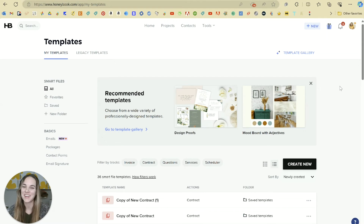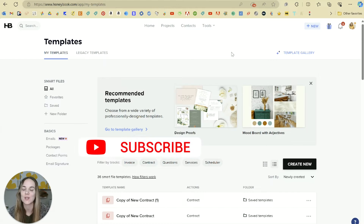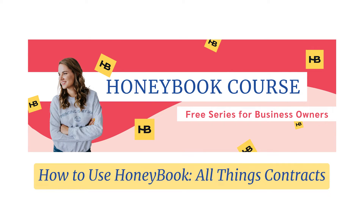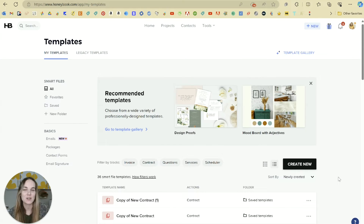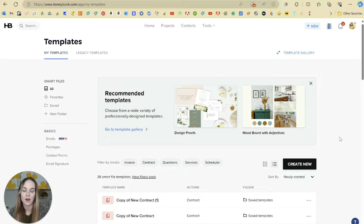In this video, I'm going to talk about contracts in HoneyBook. This is part of our larger How to Use HoneyBook course. If you're just finding this video, start at the top of the playlist for all of the information about getting your HoneyBook set up. In the last video, we talked about smart files, and contracts are part of smart files — they're kind of a block that you can use within a smart file, but it's important enough to your business to have a really good contract that I wanted to touch on how to build those out individually.